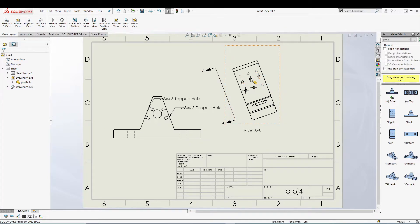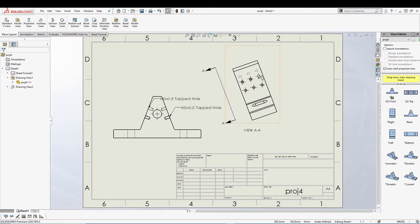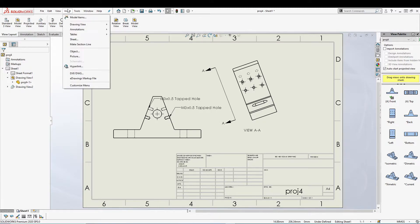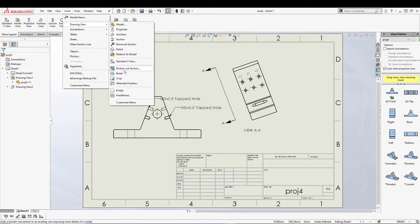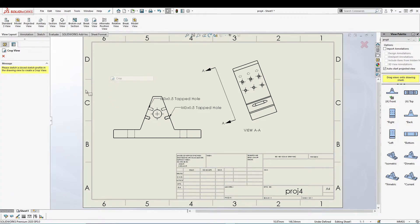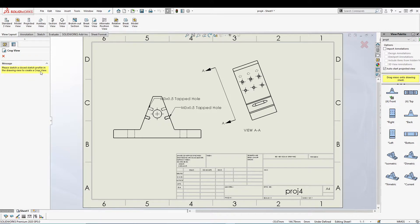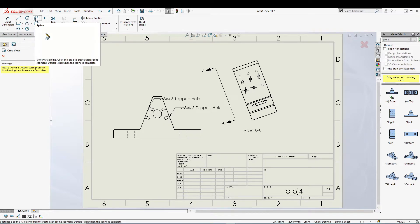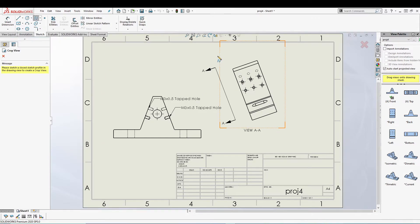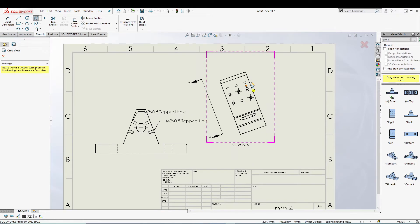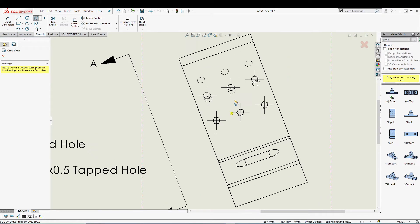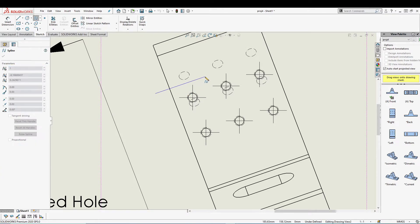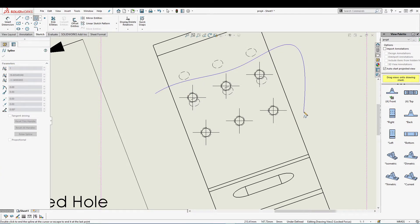What I'm going to do is crop this auxiliary view to basically highlight all these holes. Let's go for Crop View from View Layout, or you can go to Insert, Drawing View, and then select Crop. It says please sketch a closed sketch profile in the drawing view. To create a closed sketch profile, I'll go to Sketch. You can select rectangle or circle. I will select spline for this case, zoom in a bit, and then I will draw spline.